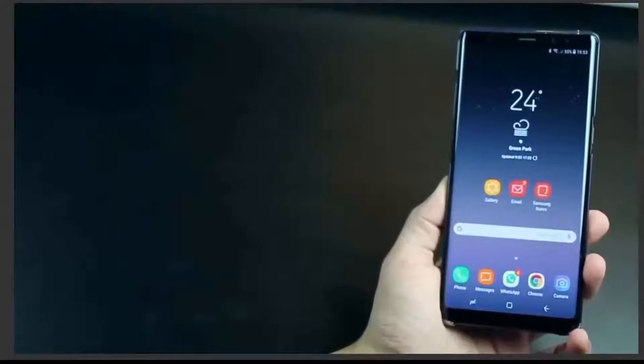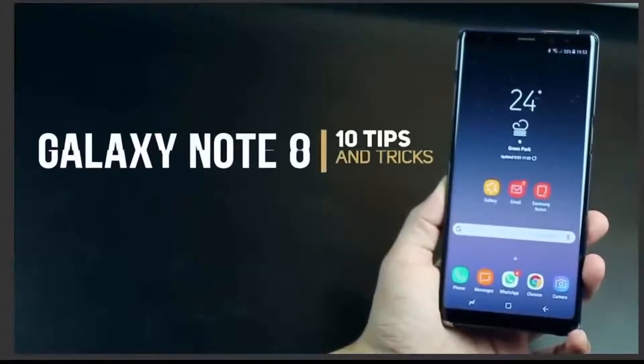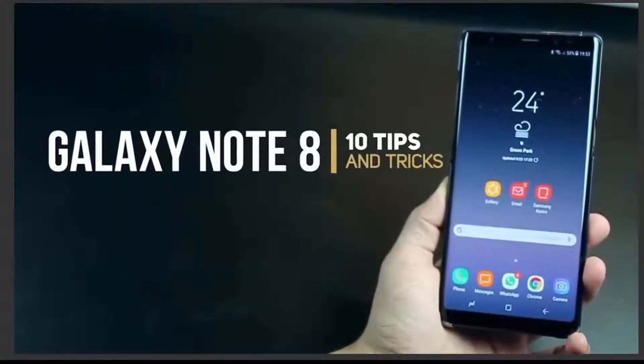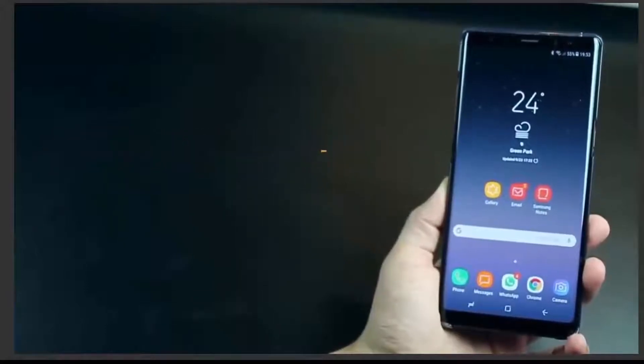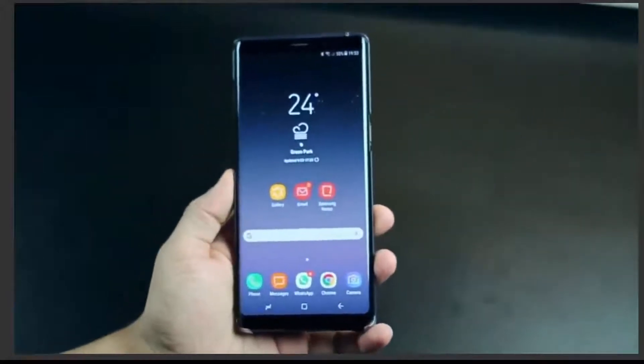Hey guys, I'm Karan Binani from MobiScrib and I'm not here to talk about how good the Galaxy Note 8 is. You probably know all about it already, so I'm gonna get right into things that you don't know about.